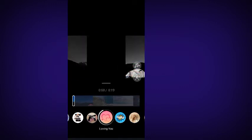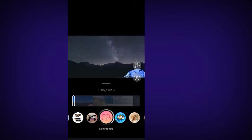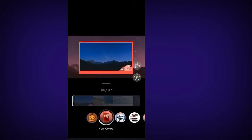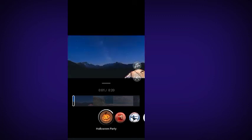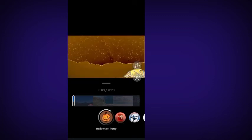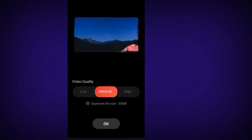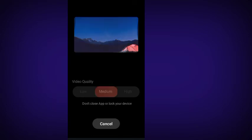Once you finish choosing your video, click on any template that you want, just like before. Click on the particular template that you want, then click on save and choose the quality you want — low, medium, or high. Once you finish choosing, click OK to save. It will save directly into your device, just like the other method.